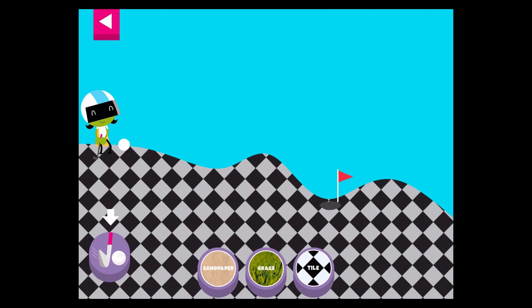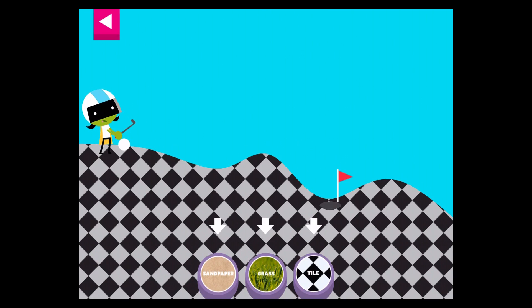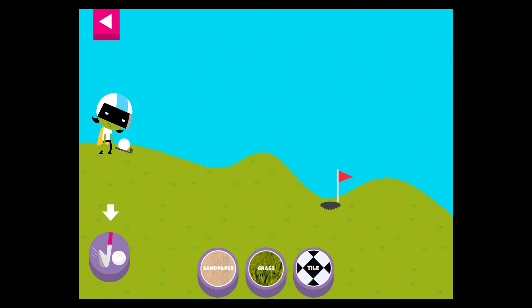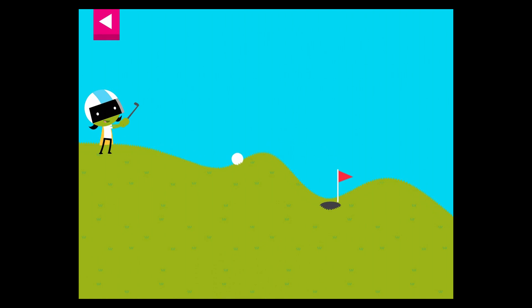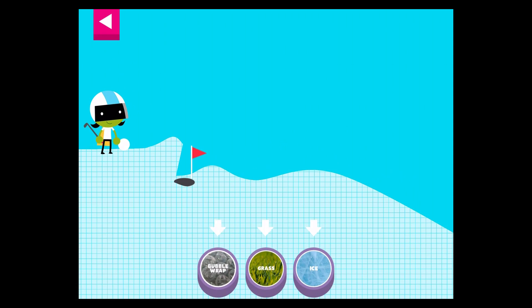The tile is too smooth. Try another surface. Grass. Tap on a surface that you think will help the ball roll far enough to reach the hole.